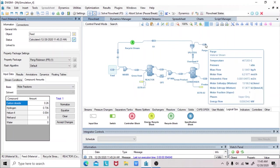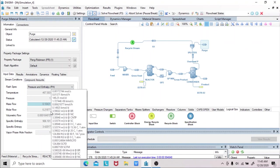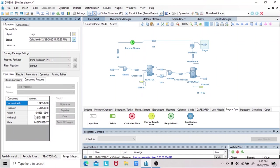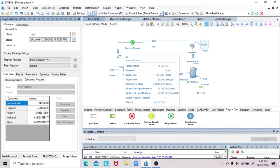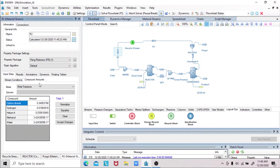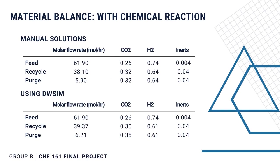The other values are so small, so they are negligible. For the purge stream, the molar flow rate is 6.2 moles per hour. And the molar composition of the purge stream: carbon dioxide is equal to 0.35, hydrogen is equal to 0.61, and for our inert, helium, we have 0.04. The other values are negligible. For the recycle stream, the molar flow rate is 39.37 moles per hour, and the molar composition is the same as the purge stream. This is closely related to our calculated values that we solved manually.